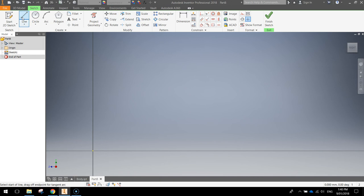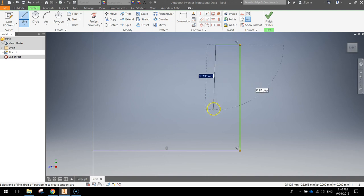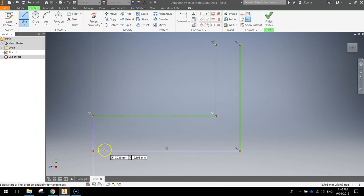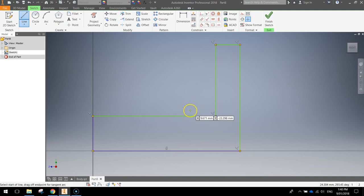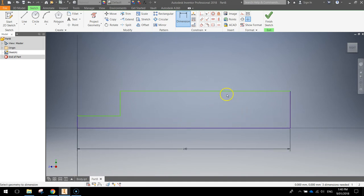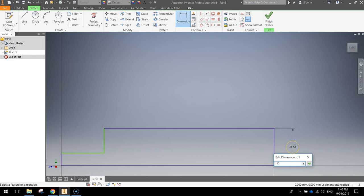What we're going to draw is a backwards L shape. It doesn't matter what size it is for now — just draw it across, up, left, down, left again, and then down again. Make sure all these lines are perfectly straight. Press Escape to turn off the line tool and grab your Dimension tool. Click on the bottom line, drag down and type in 140mm. Then click on the side and make it 165mm and press Enter.